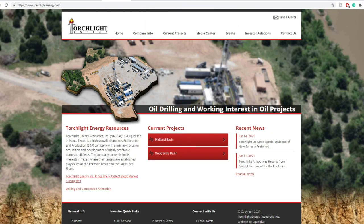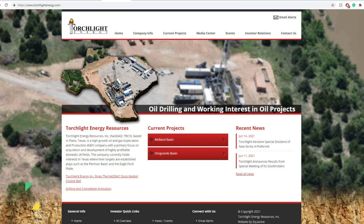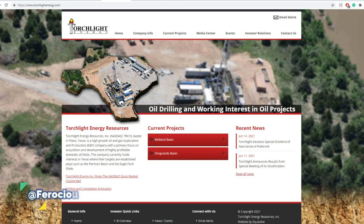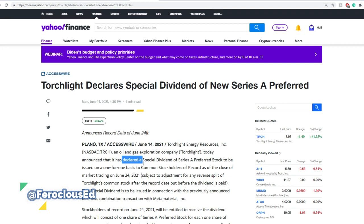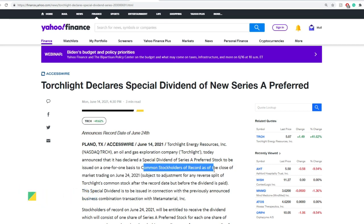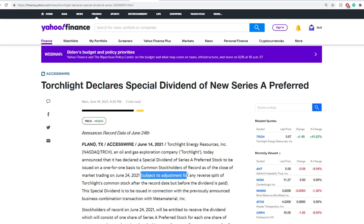I've covered multiple videos on this one, including parts where I went through different estimates ranging from $40 all the way down to at least a dollar. Today we're going to get more light about when the date of dividends are going to be. For the special dividends, they announced that the record date is going to be on June 24th. Torchlight announced yesterday, Monday, June 14th, 2021 at 4:30 PM, that it has declared a special dividend of Series A preferred stocks to be issued on a one-for-one basis to common stockholders of record as of the closing on market trading on June 24th, 2021, subject to adjustments for any reverse splits.